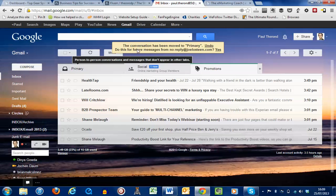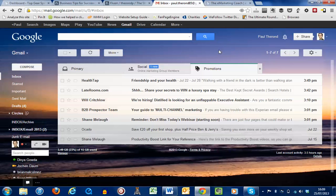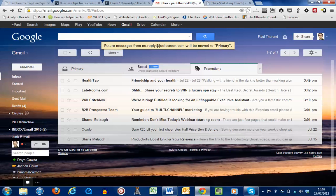The conversation, and you see the conversation has been moved to primary. You can undo it or do this for future messages. And then you must just make sure to say yes. Future messages will be moved to primary. And that is exactly how you do it.